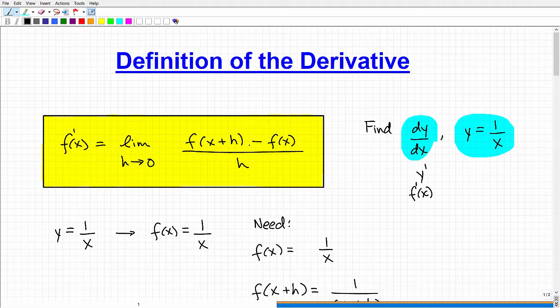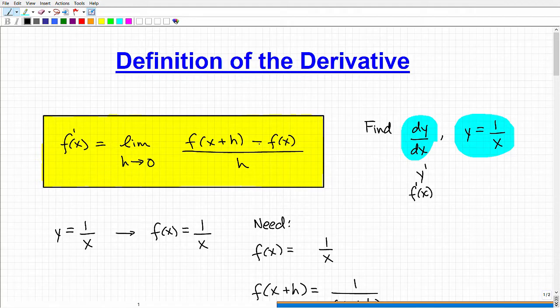It has to do with the slope of a function. I'm not going to go into it in this video — I'll probably do another video on it. But once you understand where this formula is coming from, then you can really appreciate the essence of calculus.